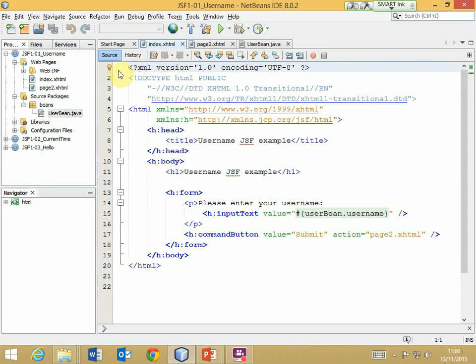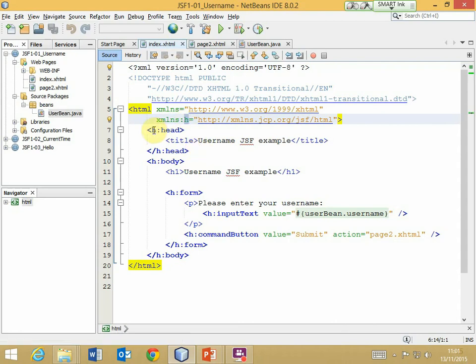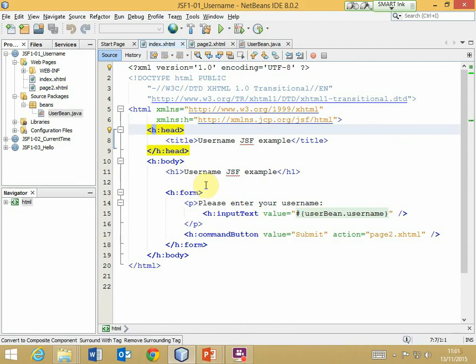Looking at the code: the first thing to note is that this is an XML file. On the HTML tag we are nominating some XML namespaces. The first one provides the definition of XHTML, and the second provides some HTML user interface components. That namespace is given the prefix 'h', and that prefix is then used whenever we want to refer to that namespace.